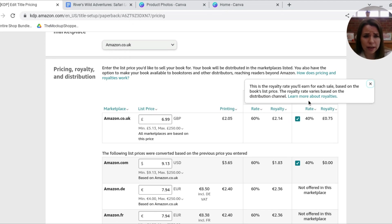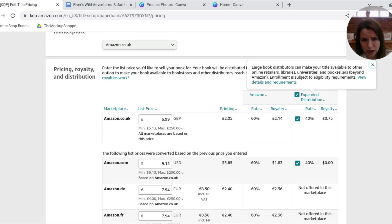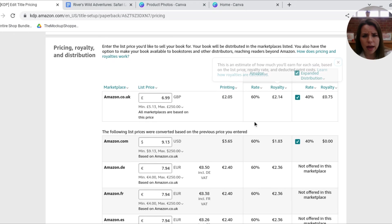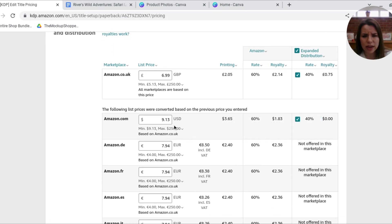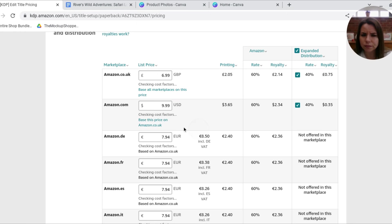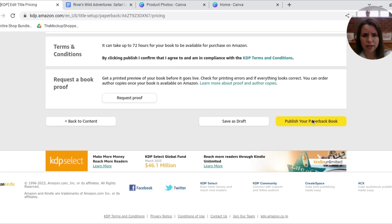So this is basically where Amazon can sell this elsewhere. So if you look here, it means they can make it available to other online retailers, libraries, universities and booksellers beyond Amazon. But there are various eligibility requirements. So here you can see in the US, I'll make $1.83 but nothing via the expanded distribution. So I'm just going to change that to $9.99. There we go. And then I'll make $2.34.35 cents just there.